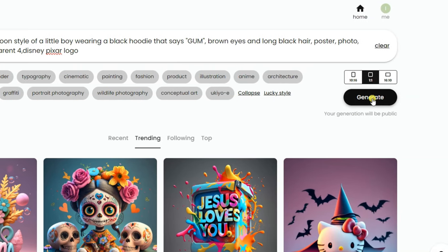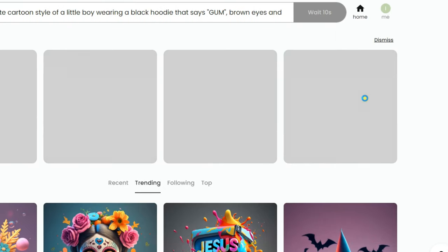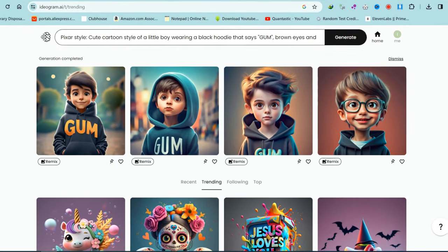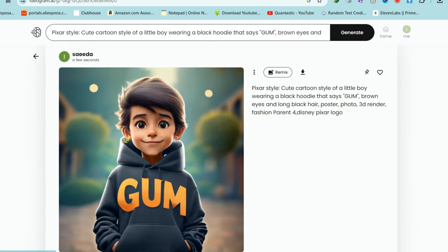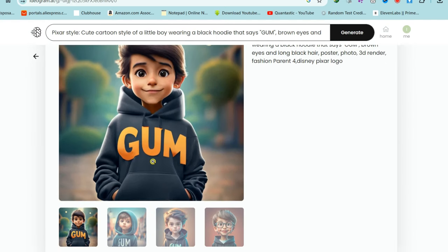Then click on the generate button and patiently wait for the results. If you like the generated image, simply download it. If it doesn't meet your requirements, you can choose to regenerate it.